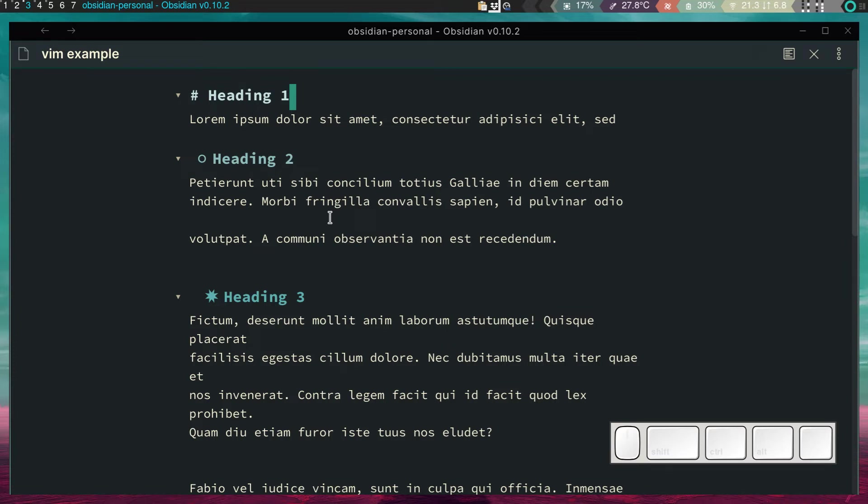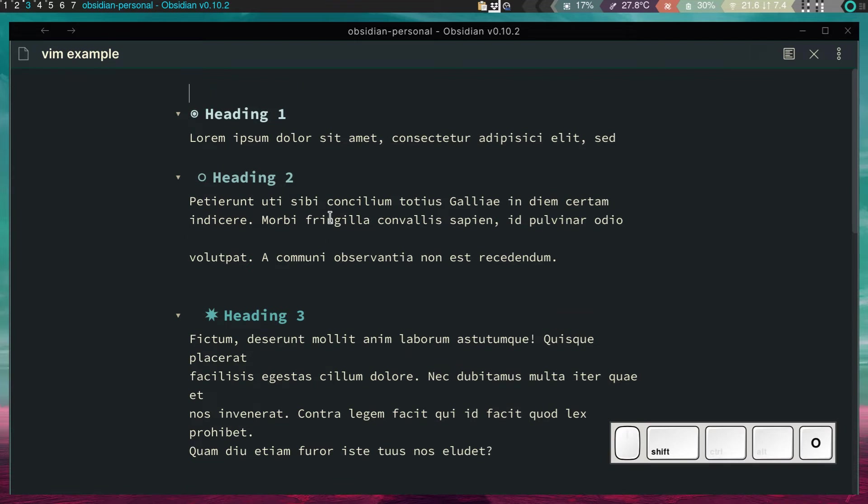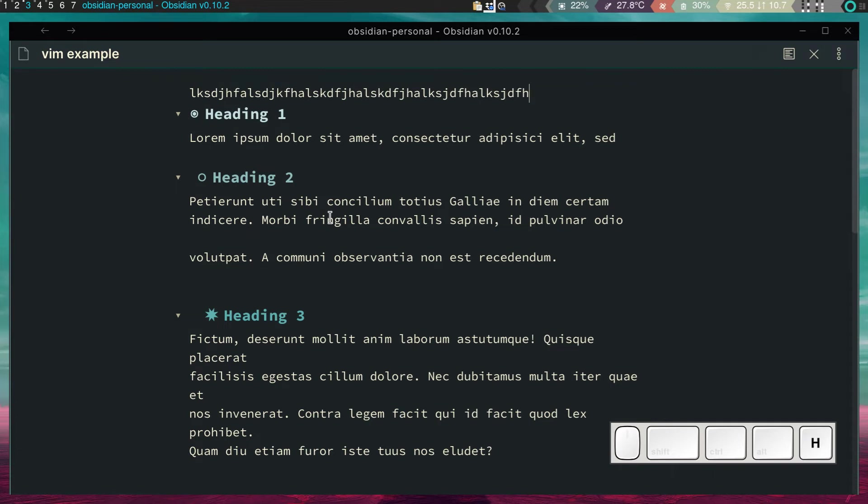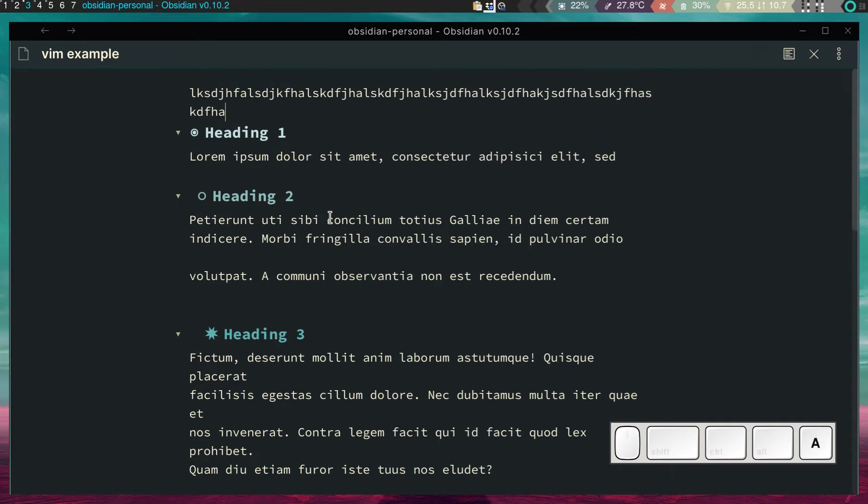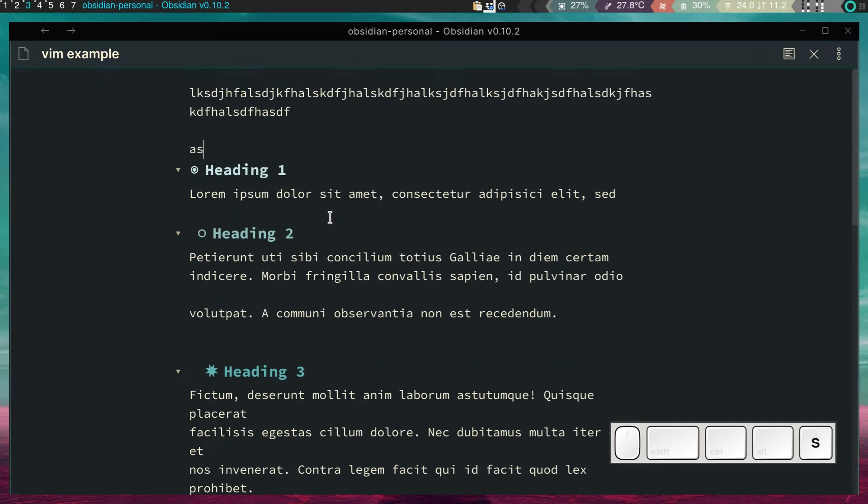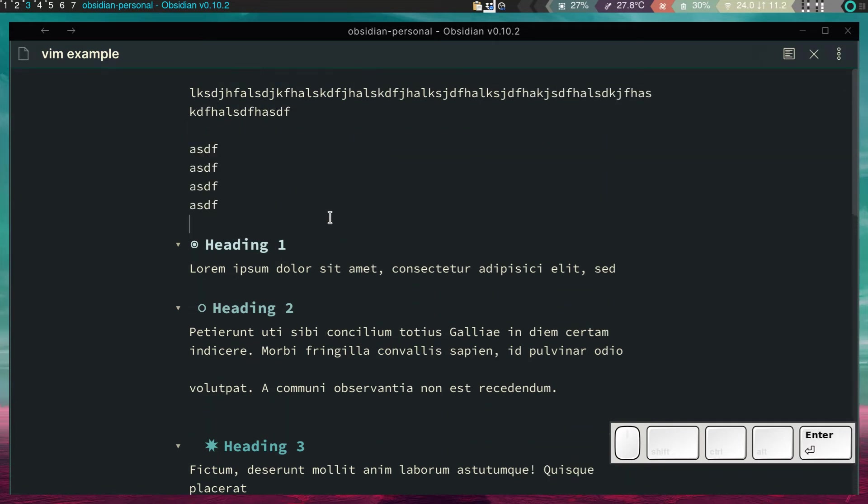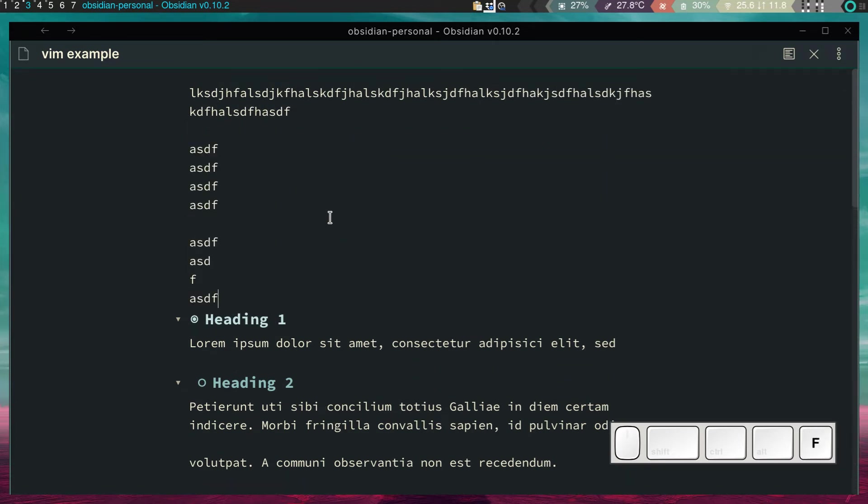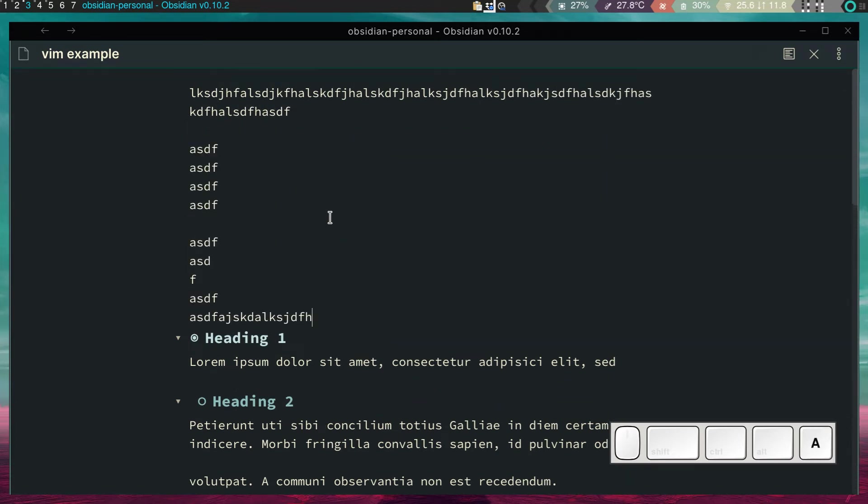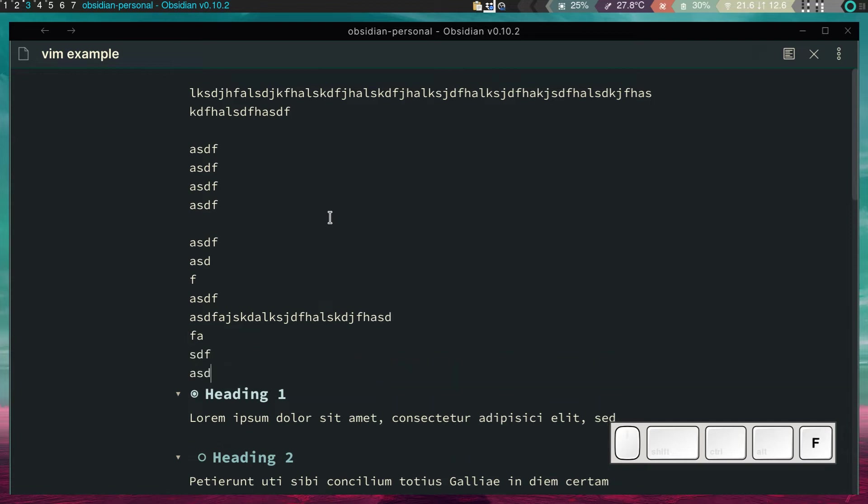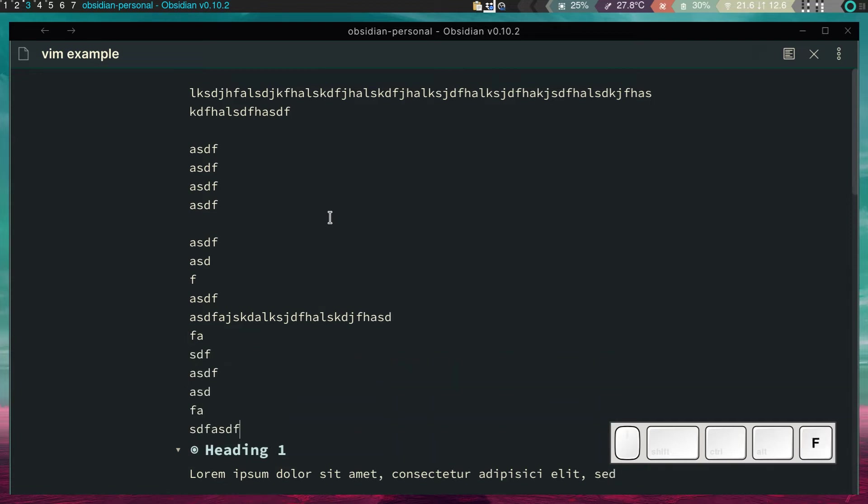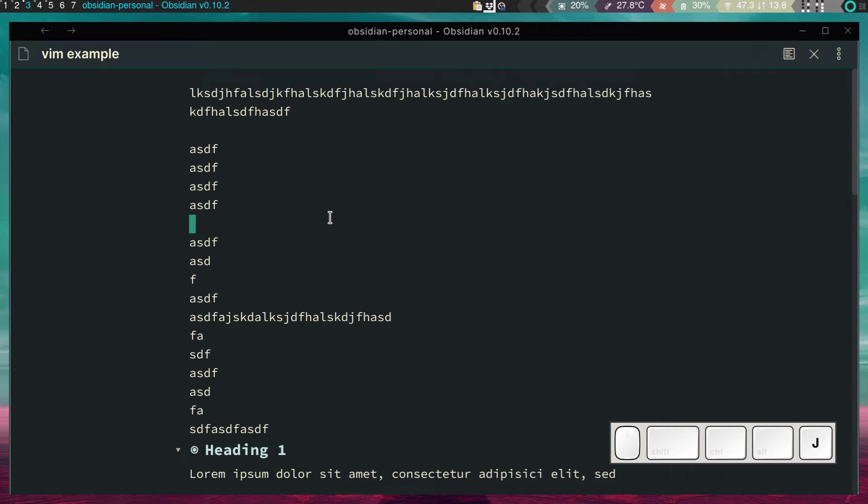Now, if I press, I'm going to do Shift-O to go on the line above. If I press I, I can write. And now I am in insert mode, and I can write as normal.